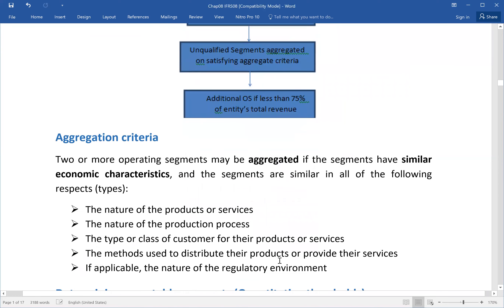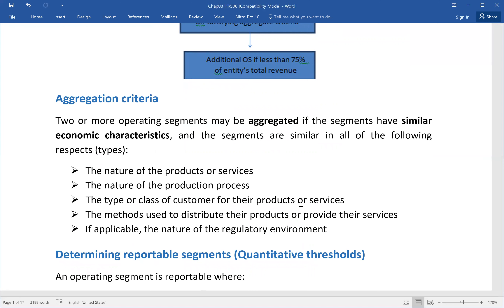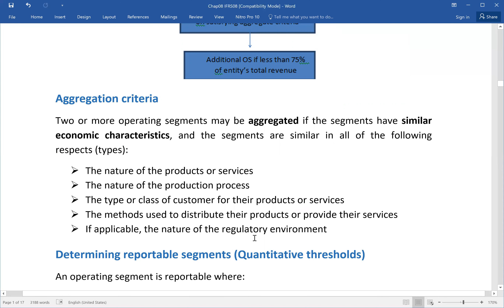The aggregation criteria include the nature of the product and service, the nature of the production process, type of class or customer, and the distribution channel. If there is a common scenario with a different product line, the customer may be a separate reportable segment. Also important is the method used to deliver the product or provide the service, and obviously the nature of the regulatory environment.